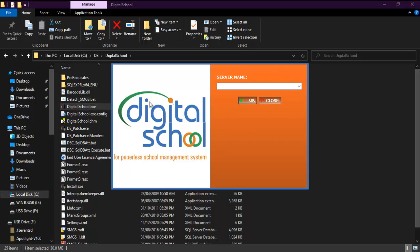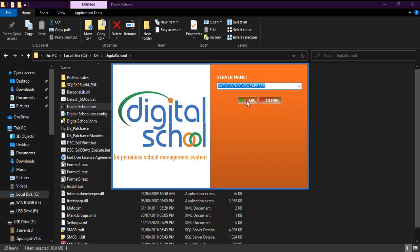In this screen, click on the dropdown box and choose SQL instance. Usually it is the first one, SQL Express. Then click on OK.